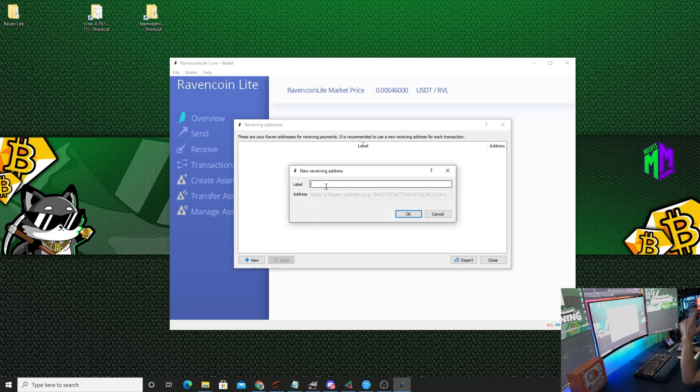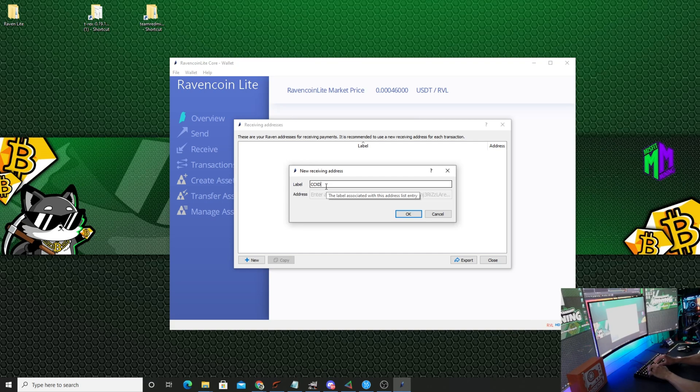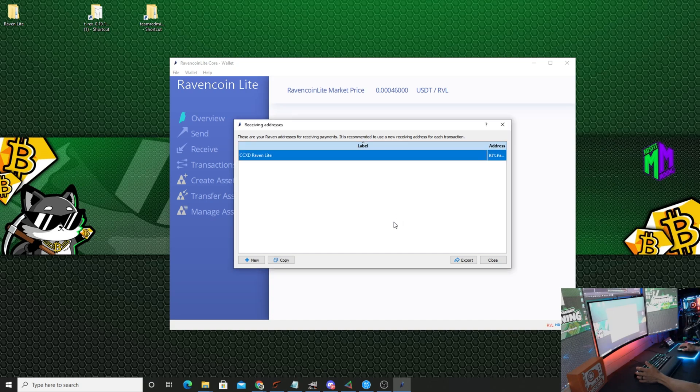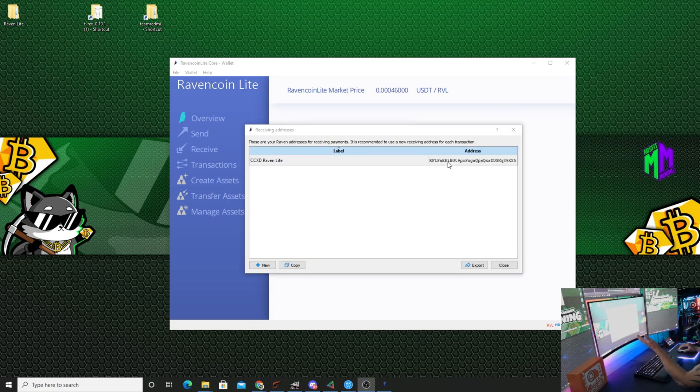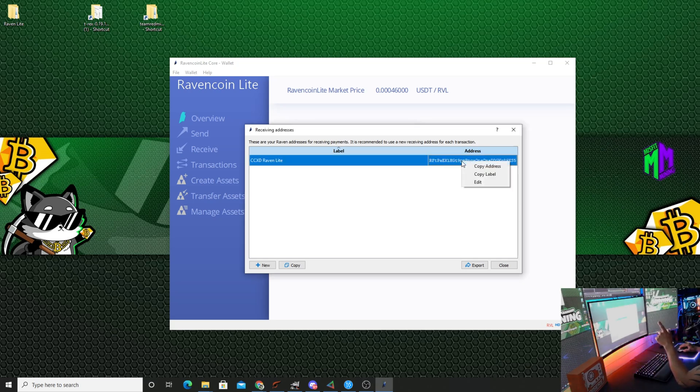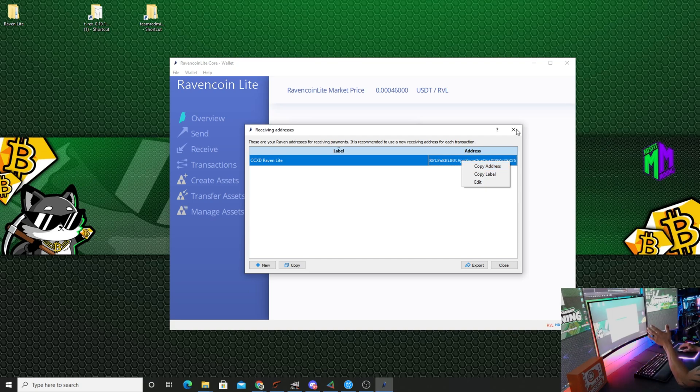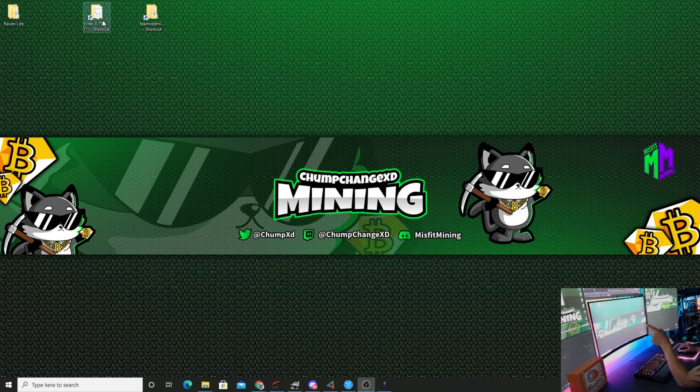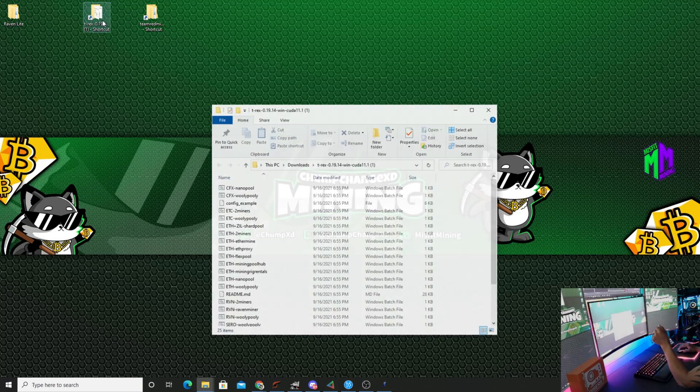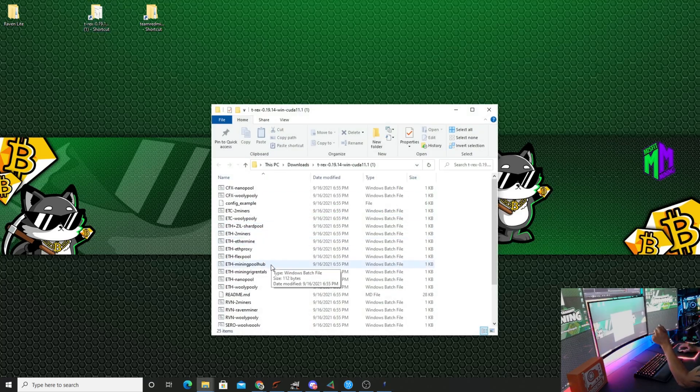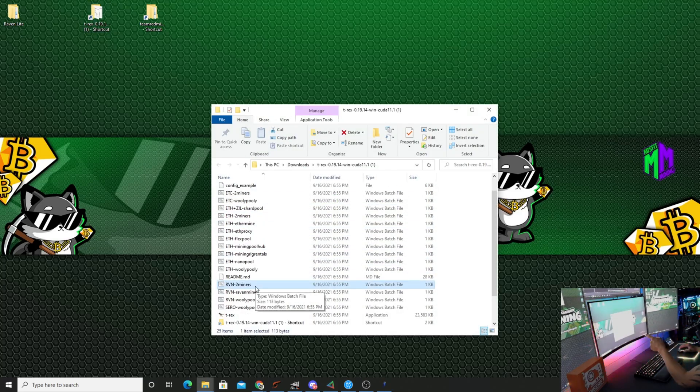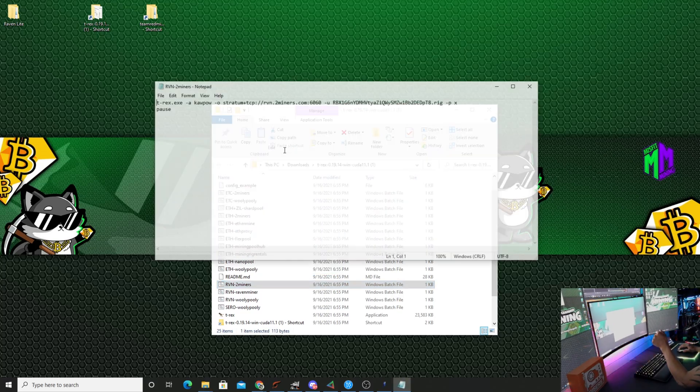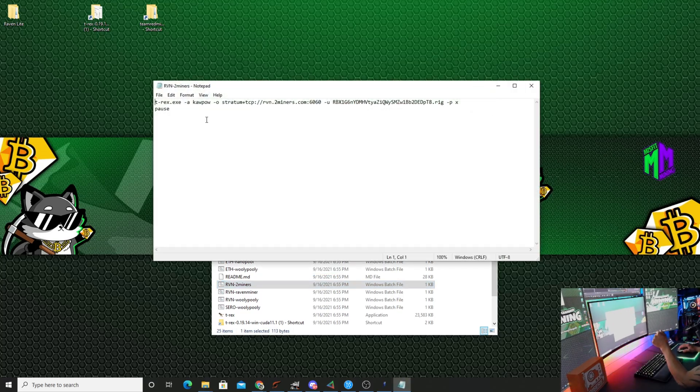In the bottom left corner we're going to click new, and I will just write CCXD Raven Light and click OK. So as you can see we added CCXD Raven Light and now we have an address. You can right click that and click copy address. For now I'm going to X this out, put it down. Let's go to T-Rex miner, open this up, go down to the Raven Two Miners bat file, edit.